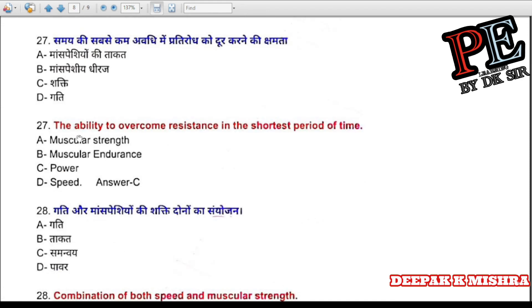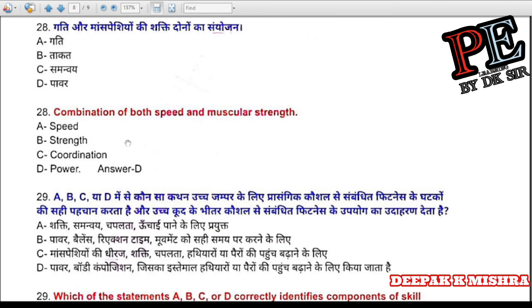Question 27: The ability to overcome resistance in the shortest period of time is called (a) muscular strength, (b) muscular endurance, (c) power, (d) speed. Correct answer is C — power.